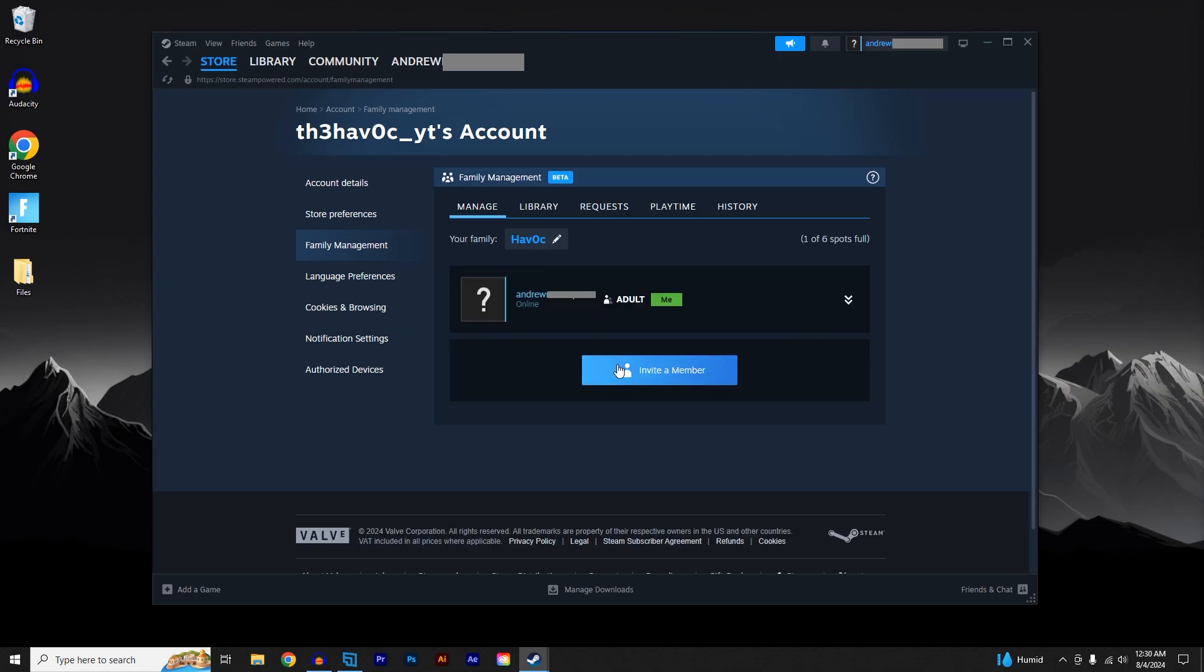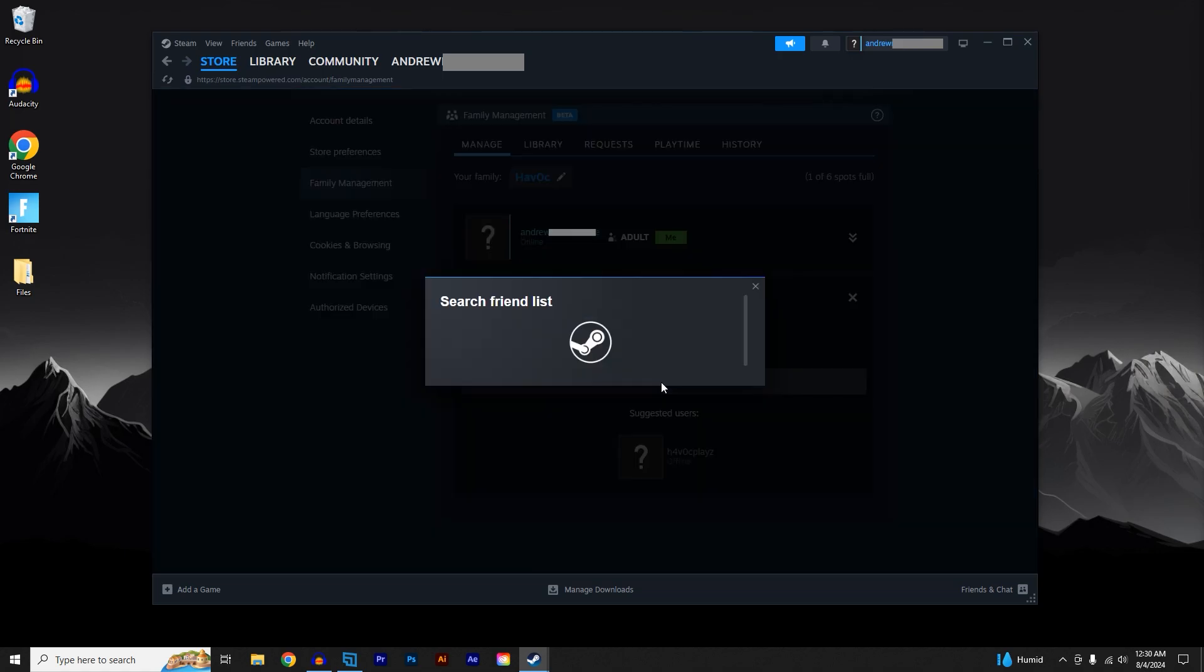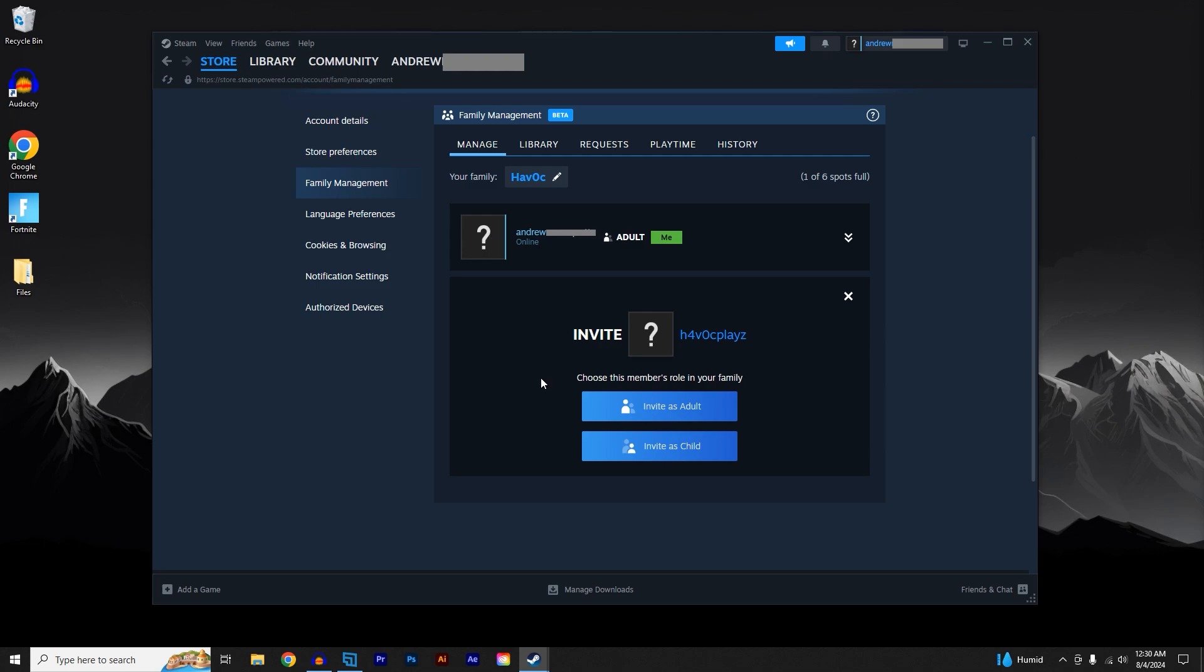Click on Invite a Member and you can search your friends list. Once you select a person to invite, you will choose between Adult or Child. Joining a family as a child will enable parental controls and it will restrict what that user can do.